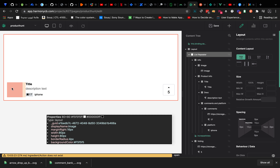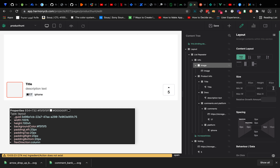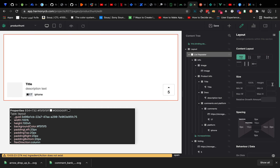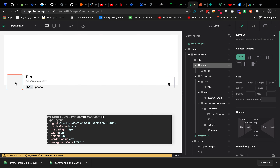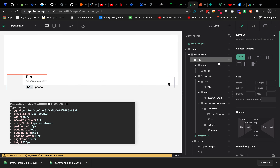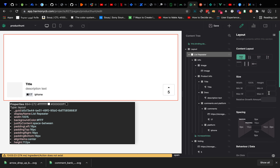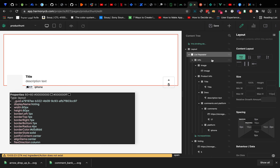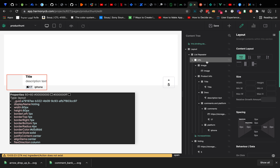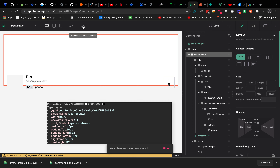The image is 80px and we have 16px padding from both sides, so 80 plus 32 is 112. Let's set the maximum height to 112px. Let's save and reload the page.